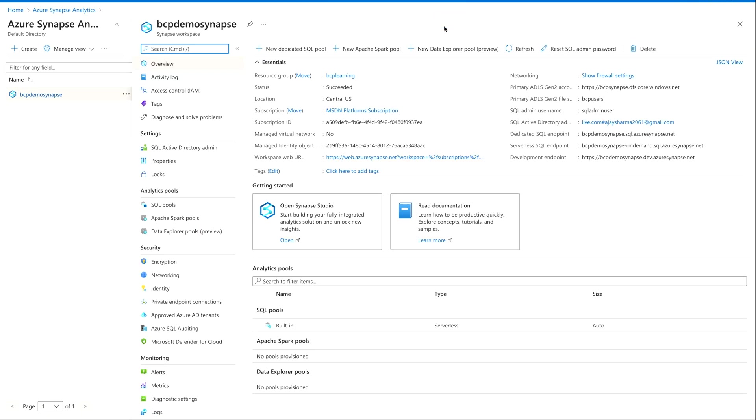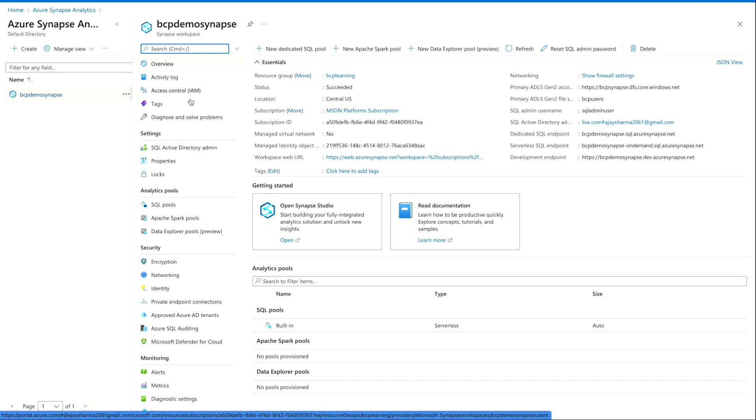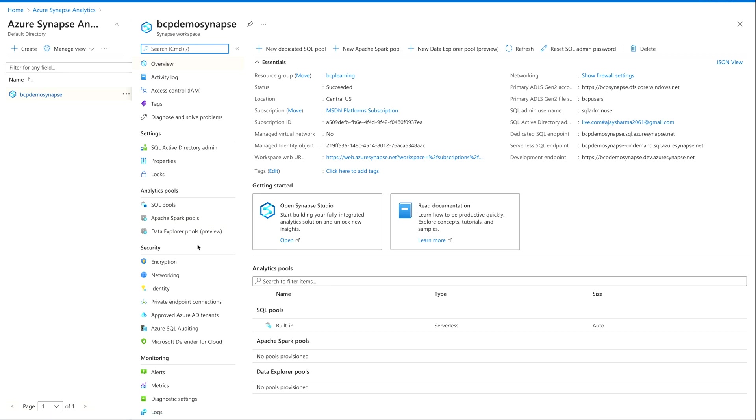Once you will come here you would find a completely new interface. Here you will see on your right-hand side all the overview, activity, log, settings, analytic pools and everything. We are gonna discuss all these three pools: SQL pools, Apache Spark pools, Data Explorer pools in our upcoming videos. So please stick with this course. You will get to know everything.